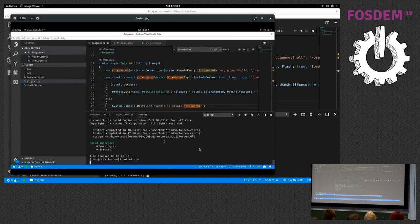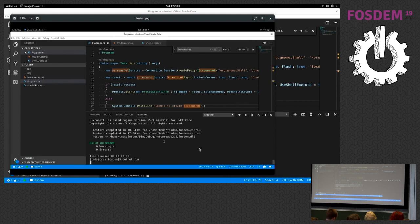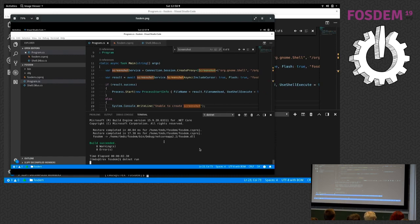My takeaway for you is: if you want to access D-Bus services from .NET, whether it's Mono or .NET Core, whatever, you can use this library and it becomes really easy.